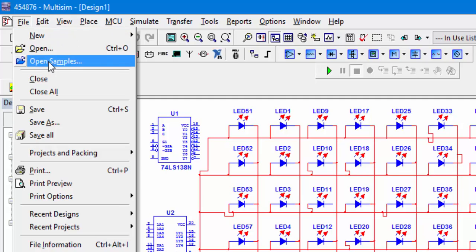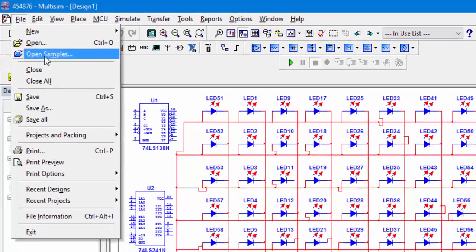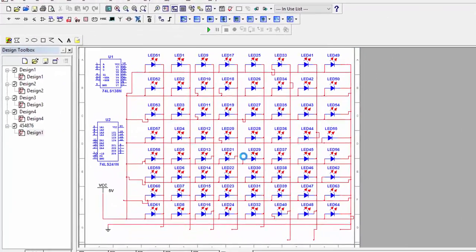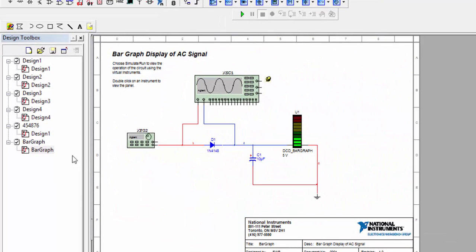The next thing you will see is the open samples. You can open the samples which are created by Multisim itself. For example, the bar graph - if I click on it, it will be shown here, it is the bar graph.